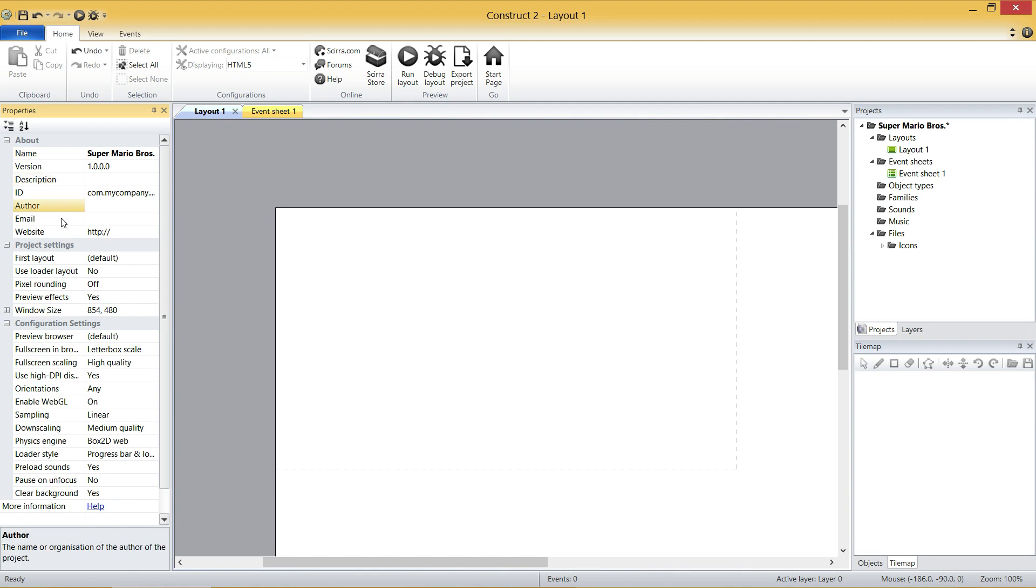The next one, if you want to set a description, author, email, website, that's entirely up to you. But what we need to change is this window size value because this is quite large, to be honest.